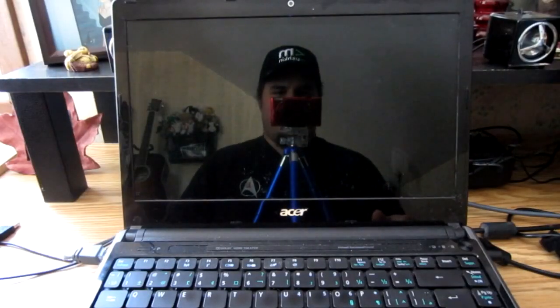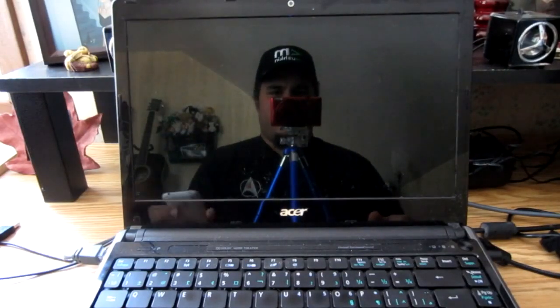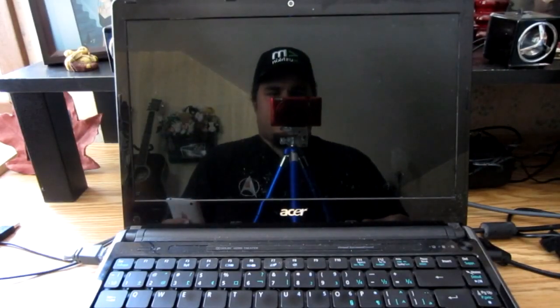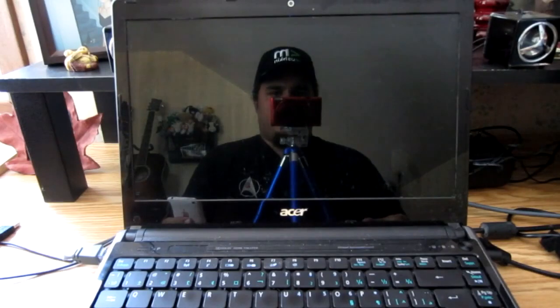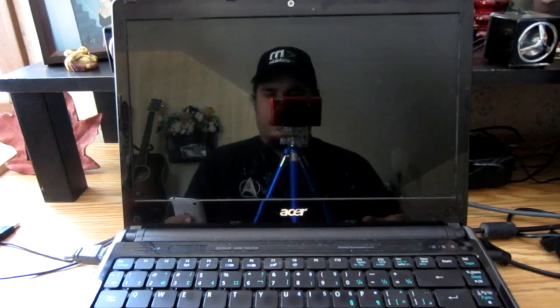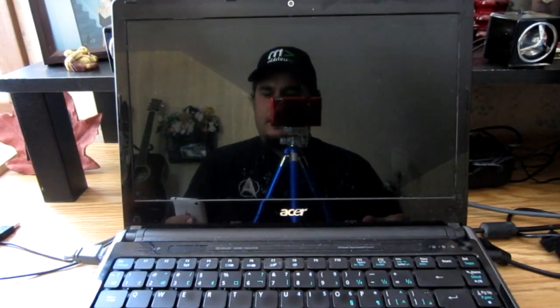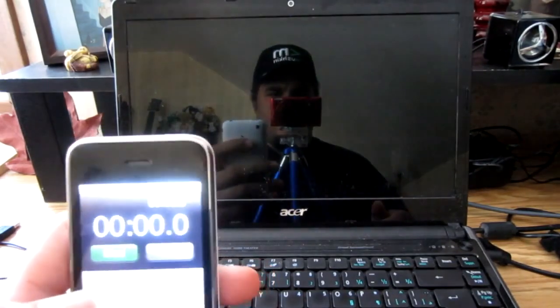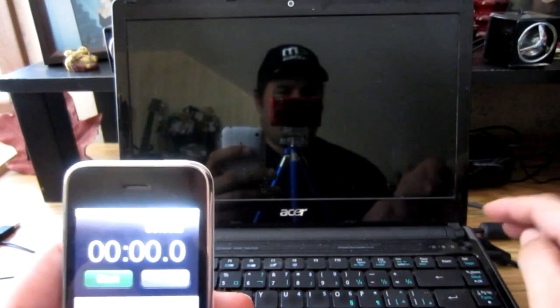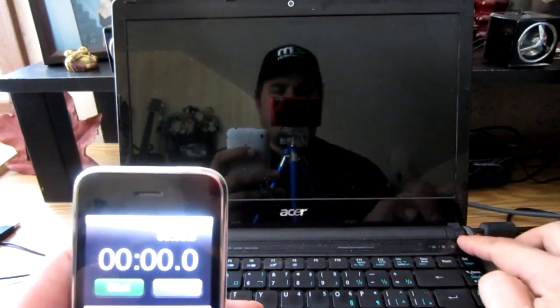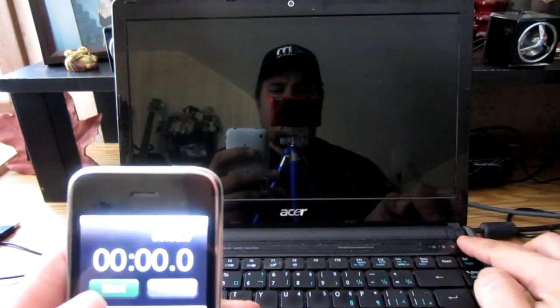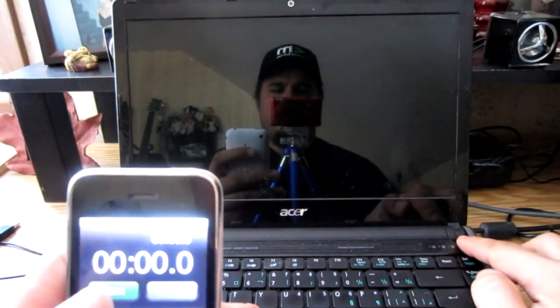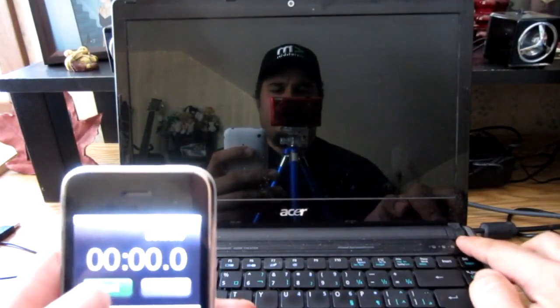Alright guys, we're going to see how fast the Acer boots up without the SSD and how fast it boots up with the SSD. Here's my stopwatch, hovering my finger over the power button. Three, two, one, go.